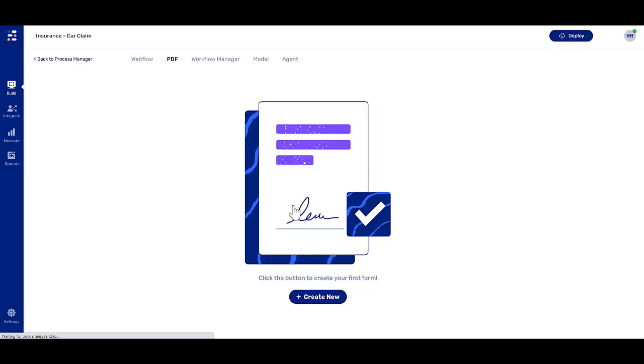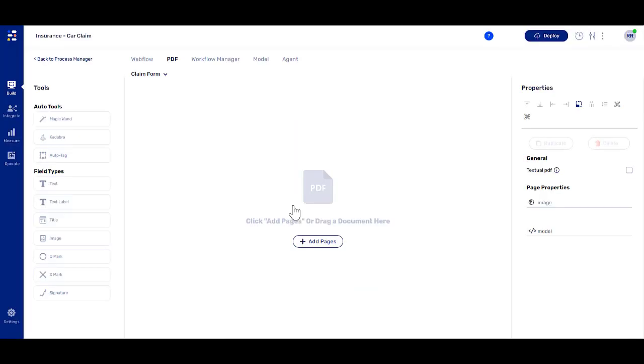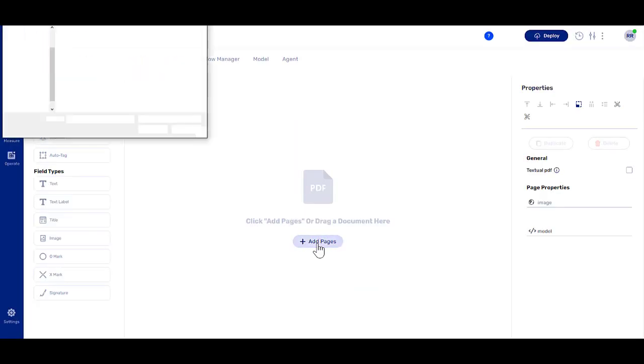Once the new PDF is created, click the Add Pages button and select a PDF file to add its pages.